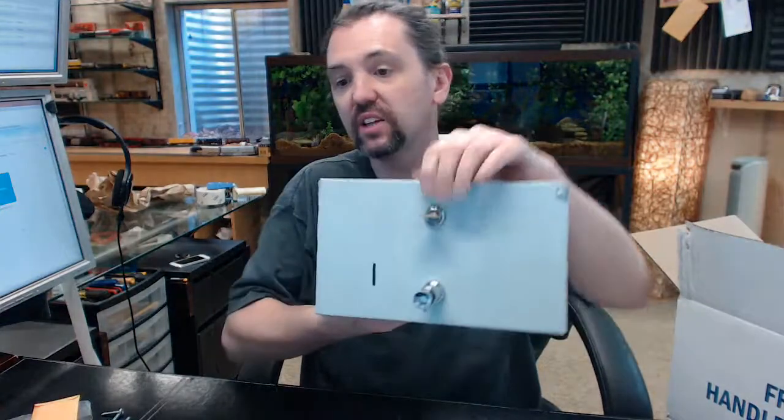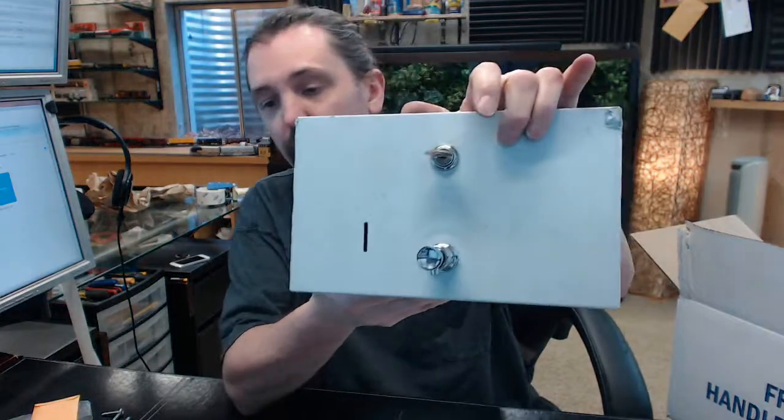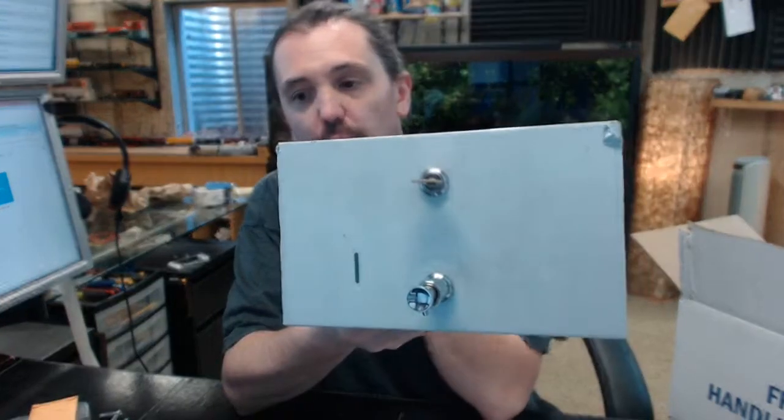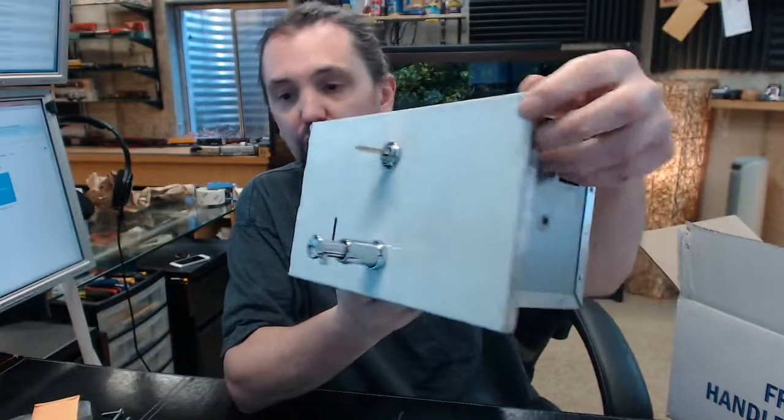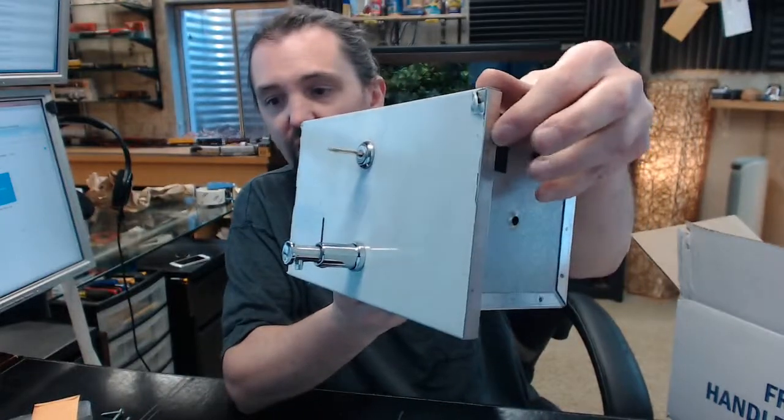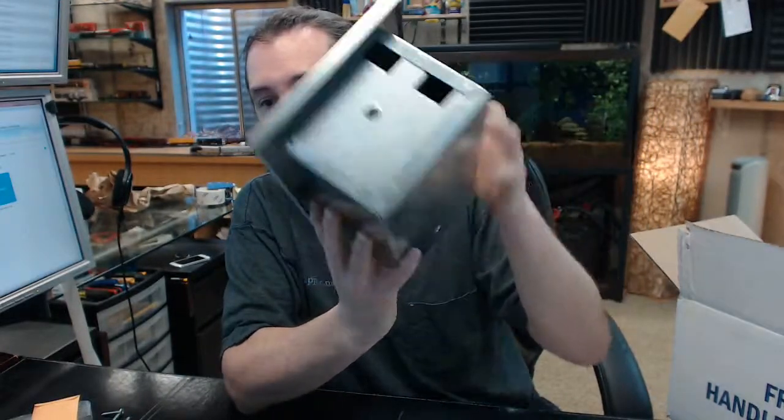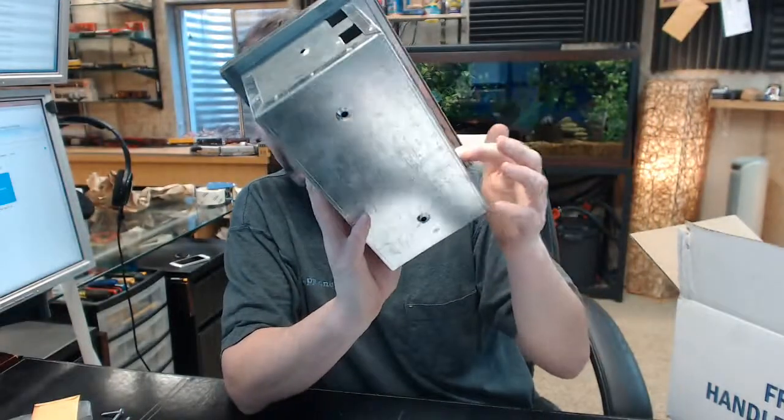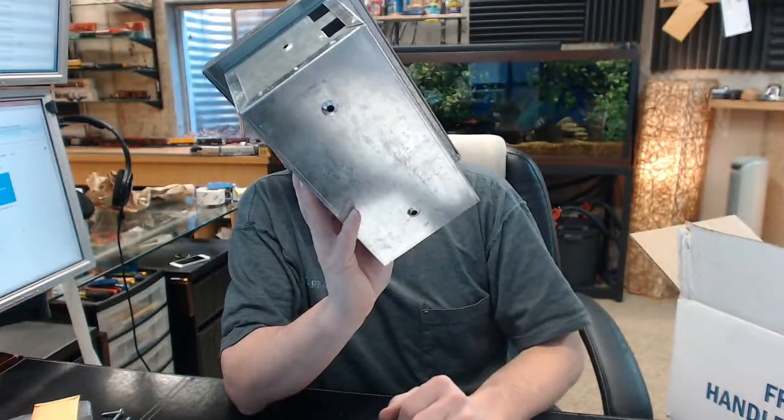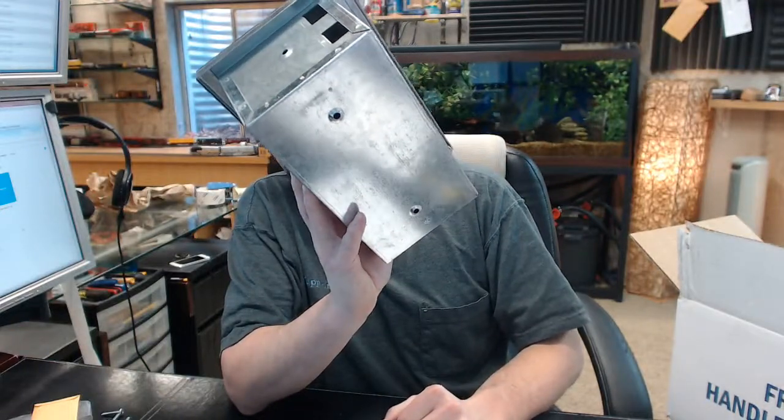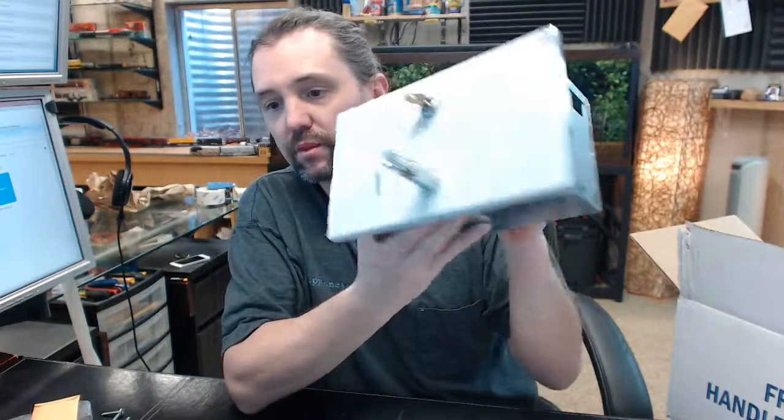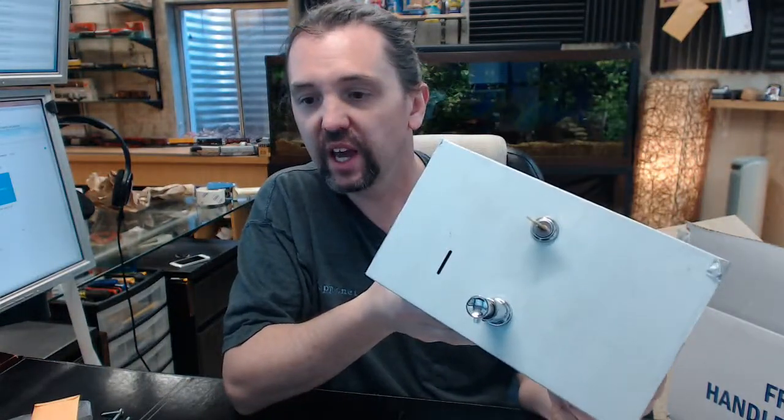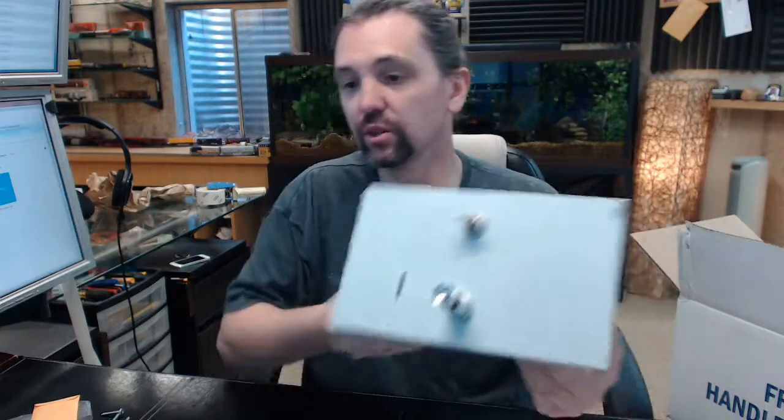Specifications on that tech sheet. Fabricated of 18 gauge stainless steel with a number 4 satin finish. 1.5 inch returns on the face. Wall housing is fabricated of 22 gauge steel. It is galvanized.